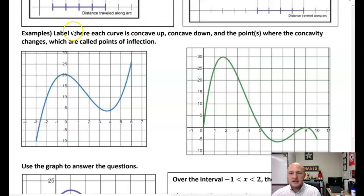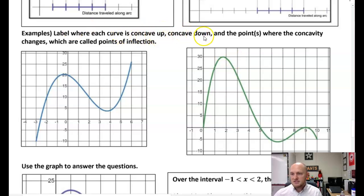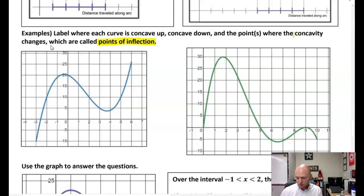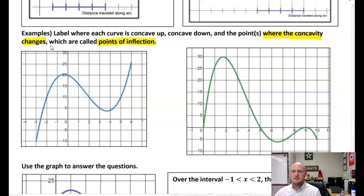So a couple of examples. Go ahead and label where each curve is concave up, concave down, and the points where the concavity changes. We call these points of inflection — very important — where concavity changes, that is a point of inflection. Please underline or highlight that information.